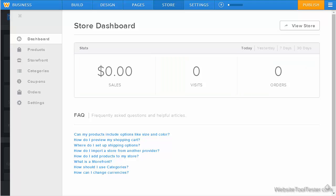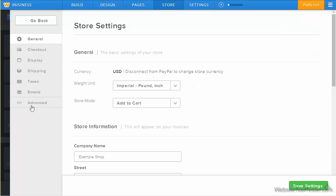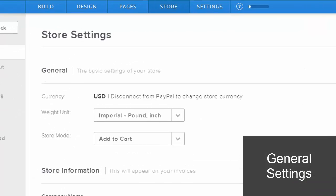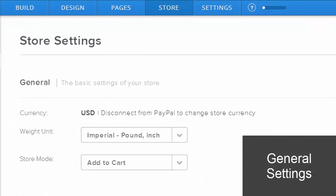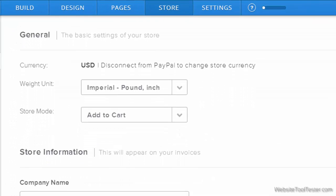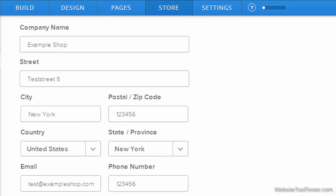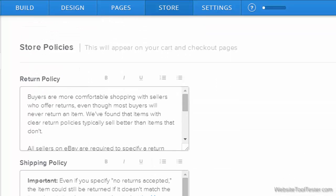But before we start adding new products, we're going to have to look at the general store settings. Here we determine general things like currency and weight. We also add details such as our store address, return and shipping policy, and much more.